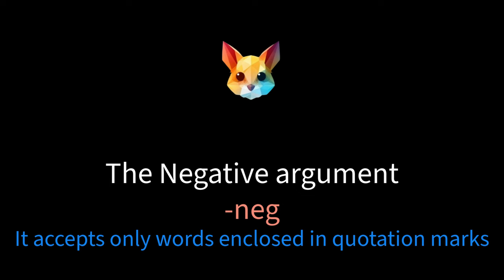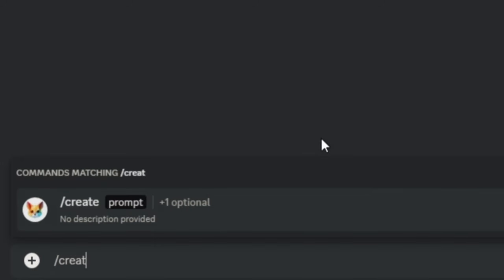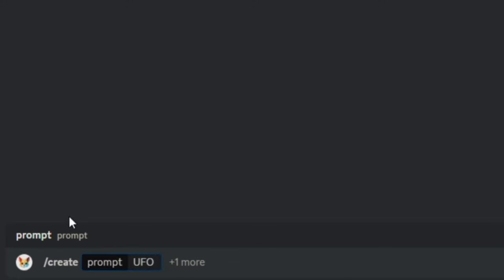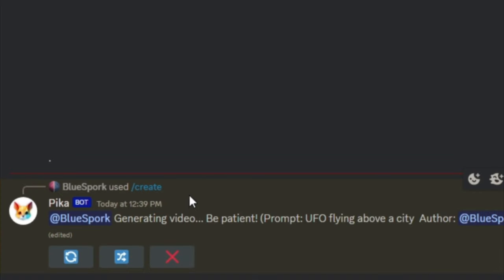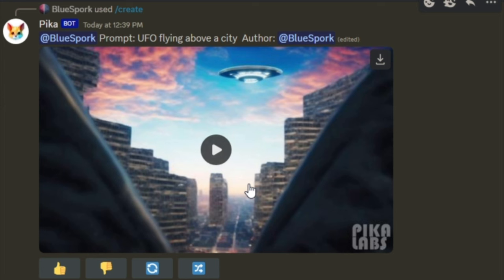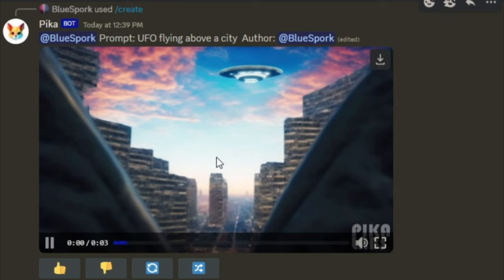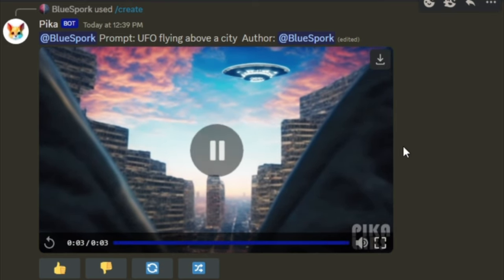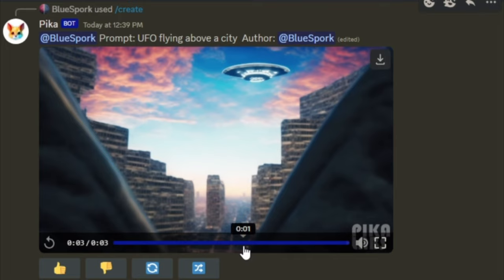The second optional argument is the negative argument. This argument specifies what you don't want included in the video and accepts only words enclosed in quotation marks. As an illustration, we'll begin with a prompt without the negative argument, then we'll try a prompt with a negative argument.